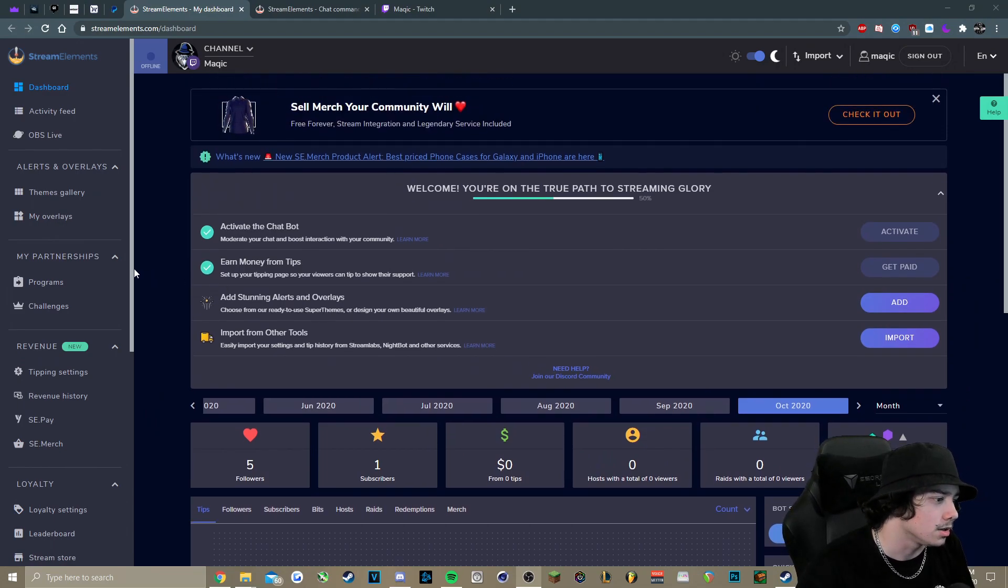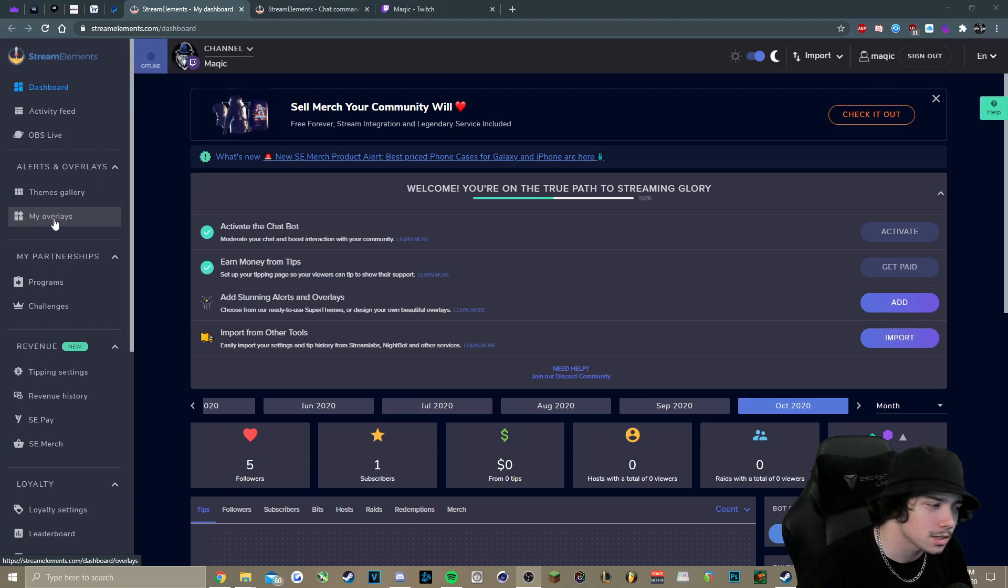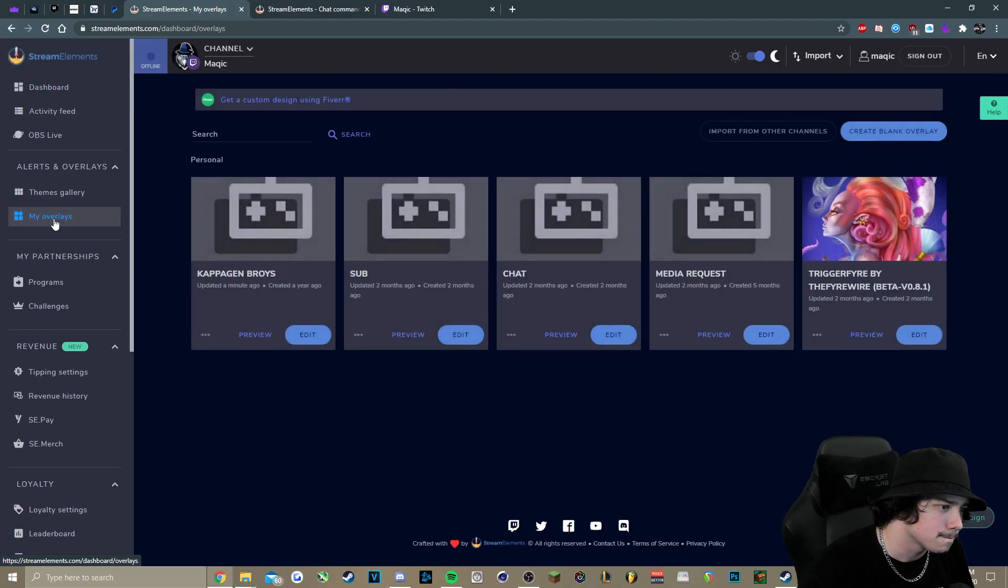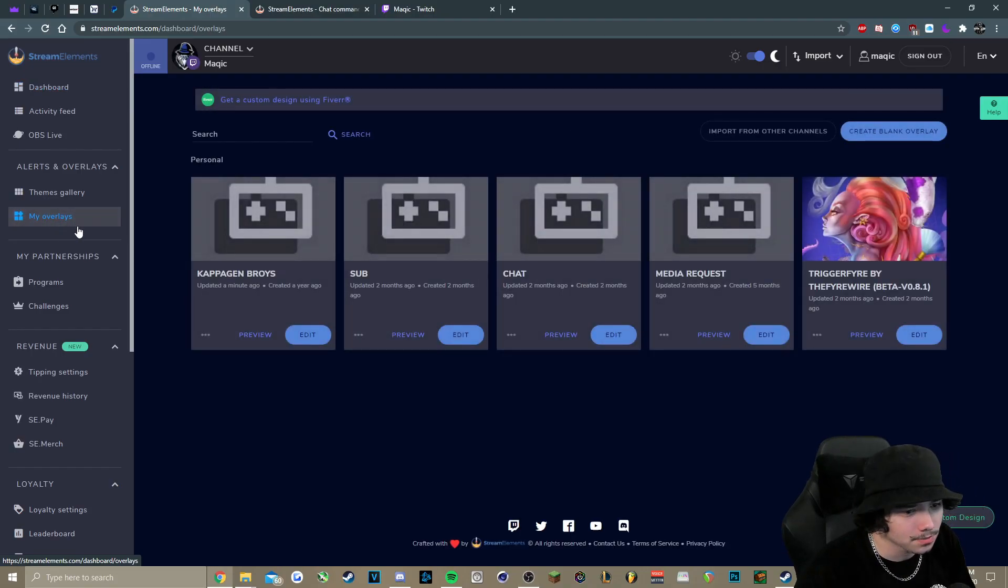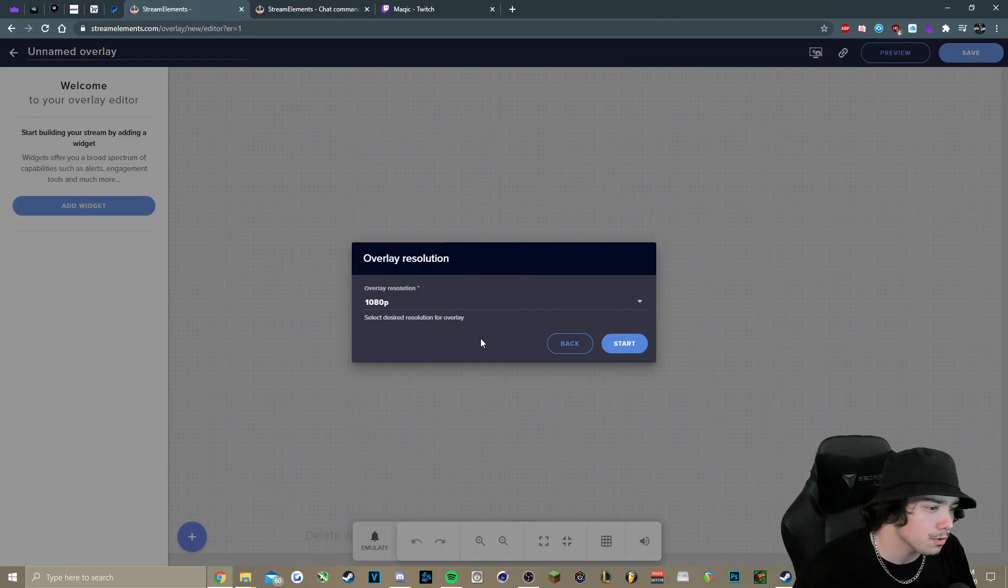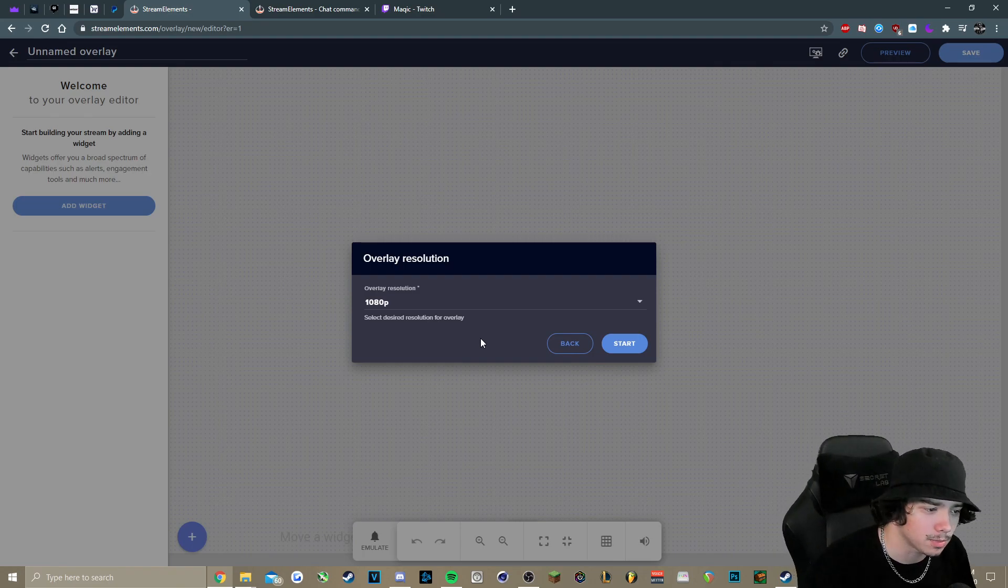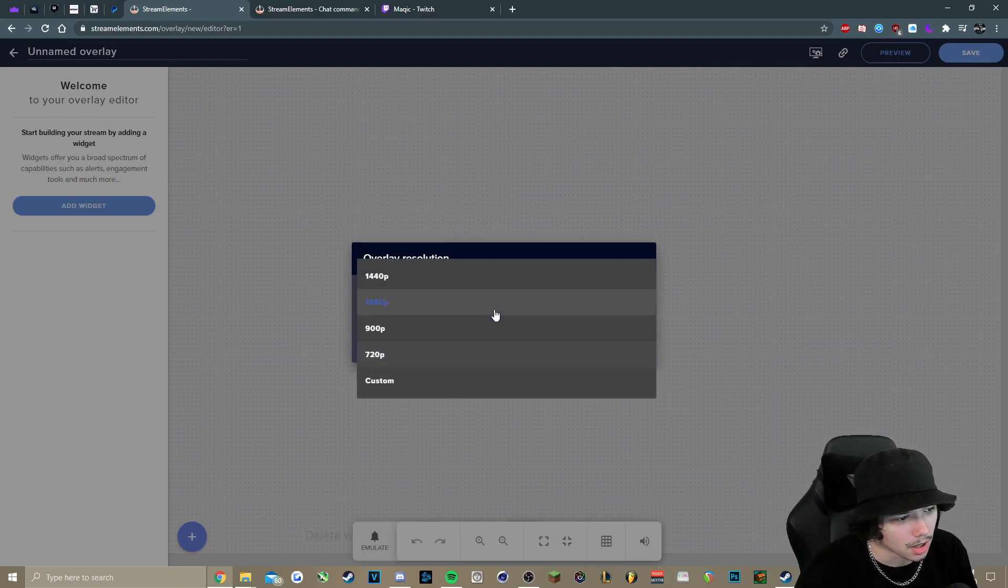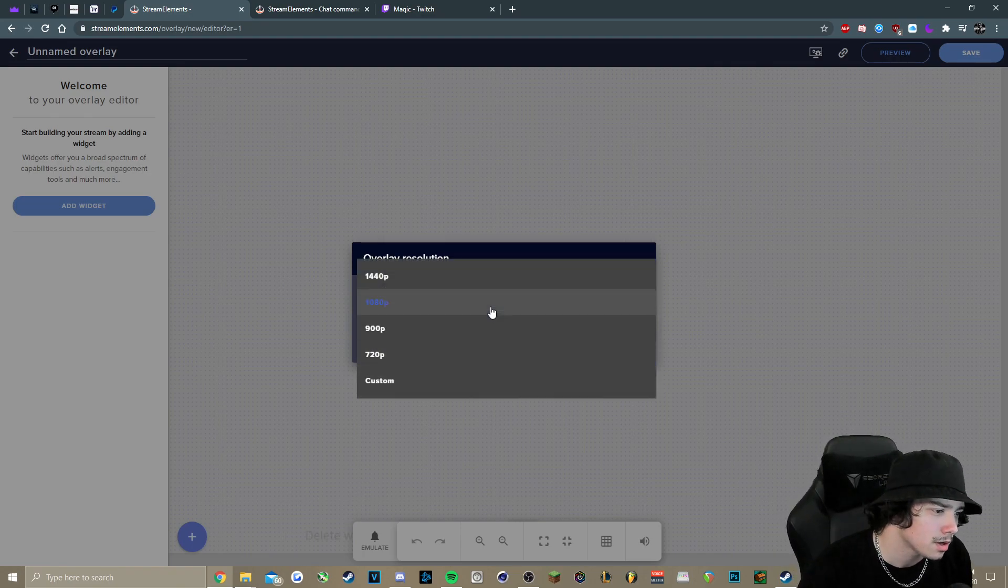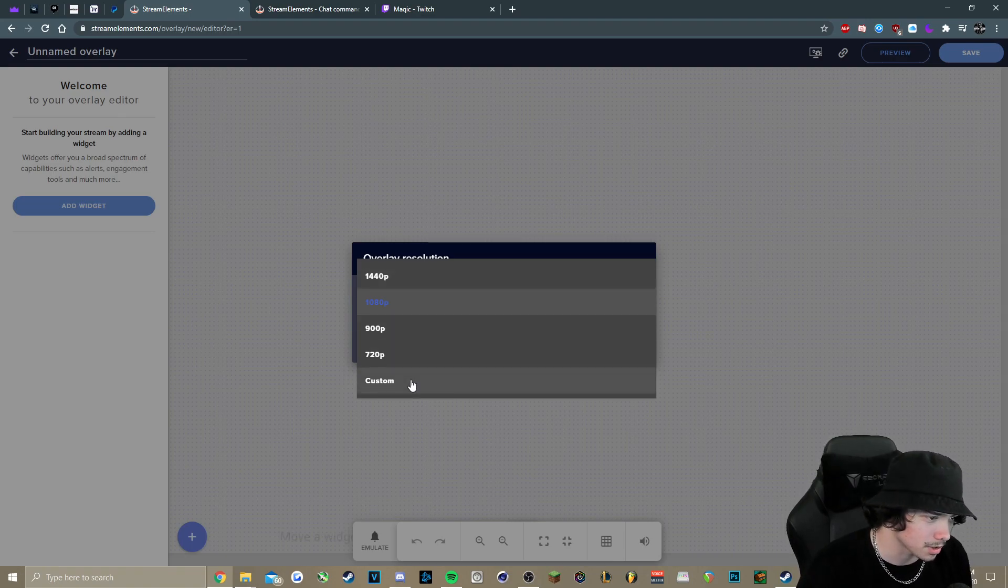When we click on it here, we're then going to create blank overlay. So the overlay resolution really only has to be whatever your monitor is. So if you've got a 1080p monitor, you can just leave it. If you have a 2K monitor, then 1440p. And then if you've got 4K, you can go under Custom.